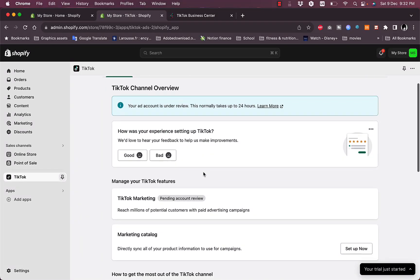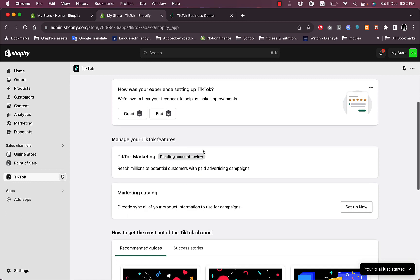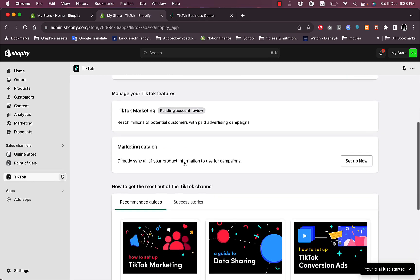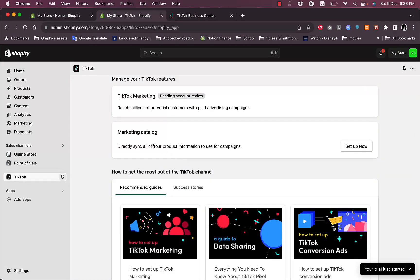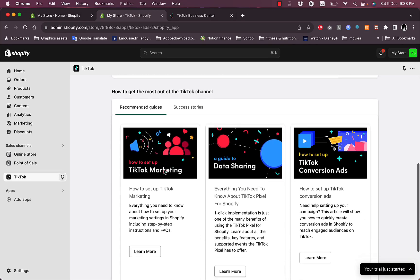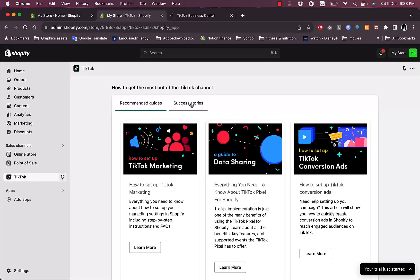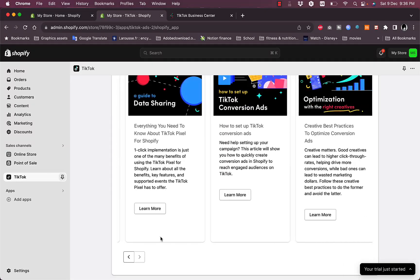Here if you go to Overview, you can rate your experience if it's good or bad. You can see the account review spending. As you can see here, manage the TikTok marketing account spending. You can set up your marketing catalog right now and you can view some guides, recommended guides and success stories.